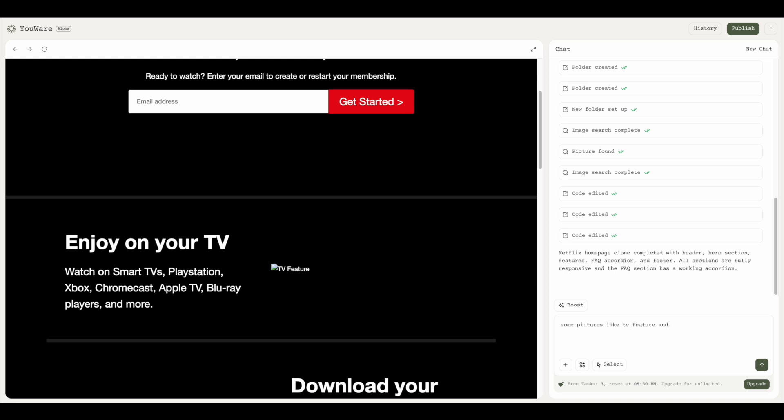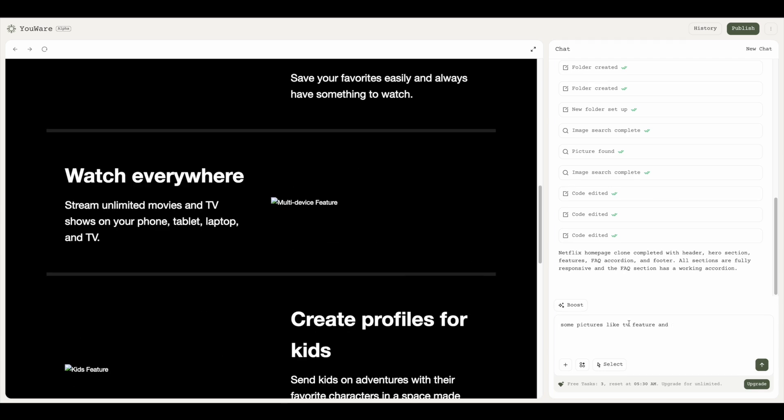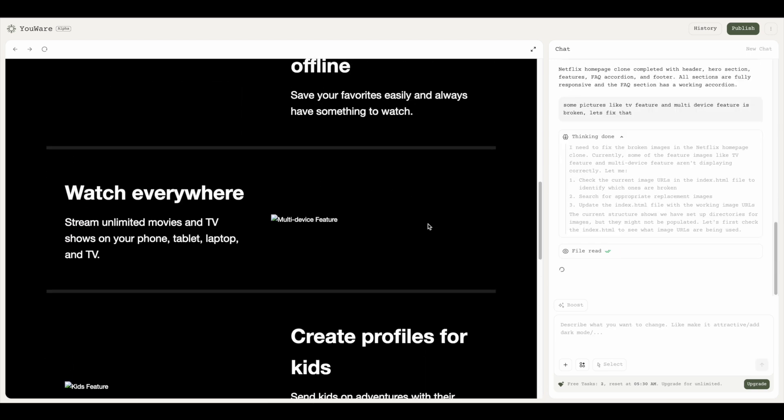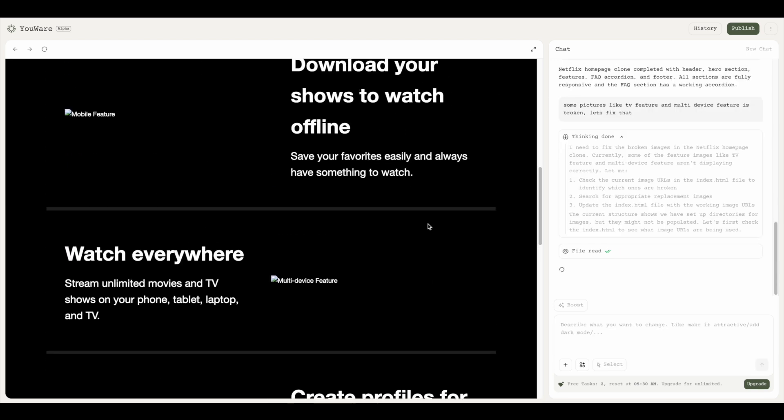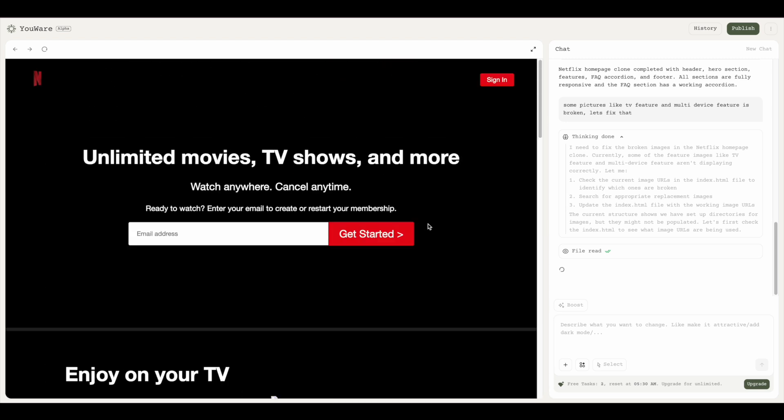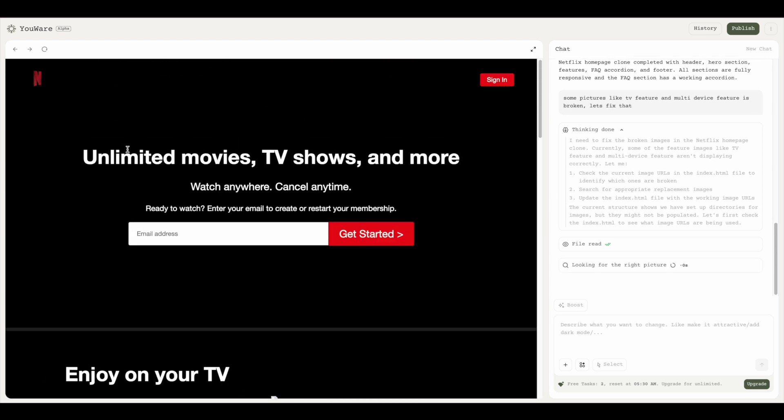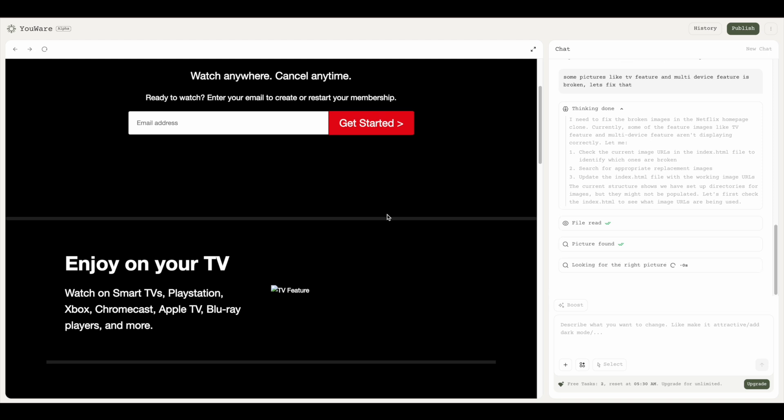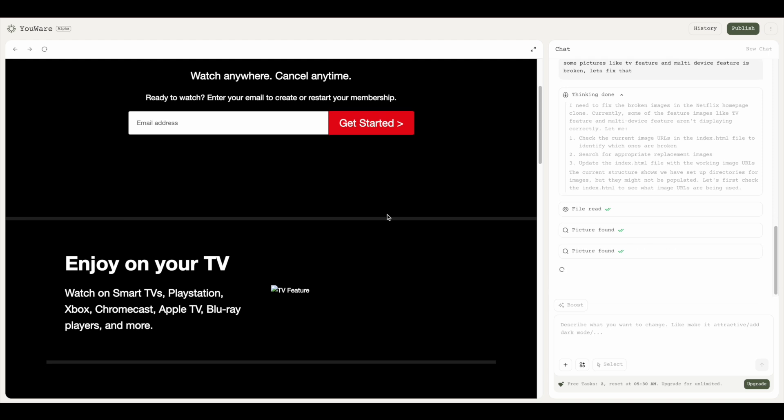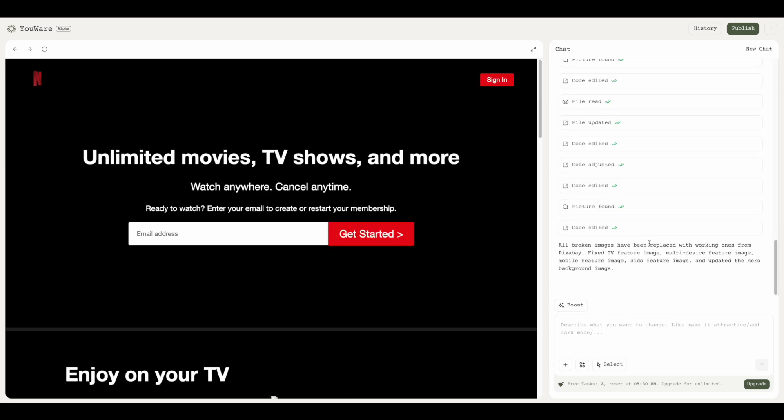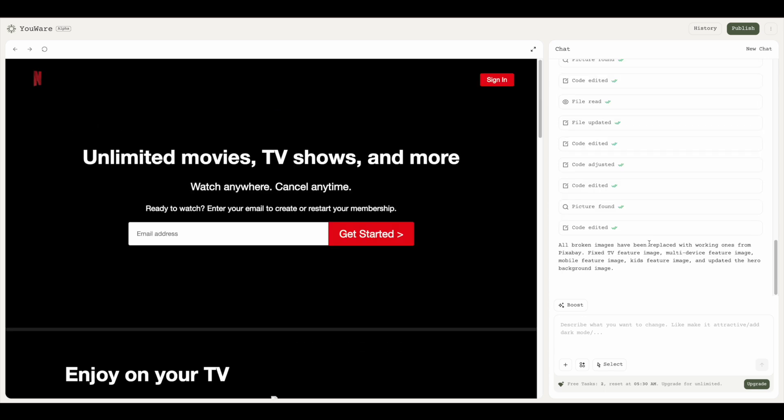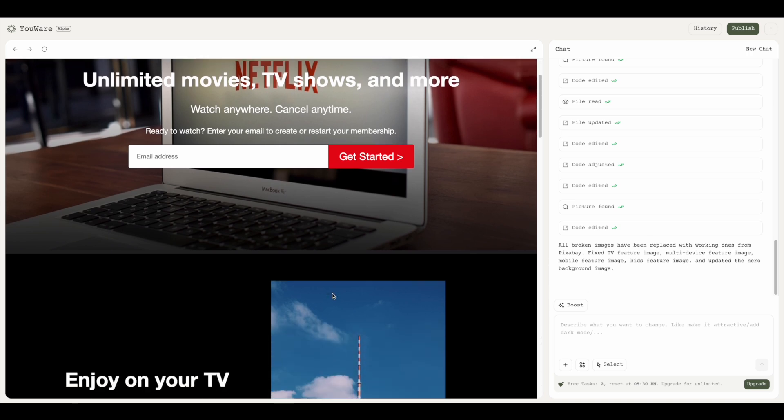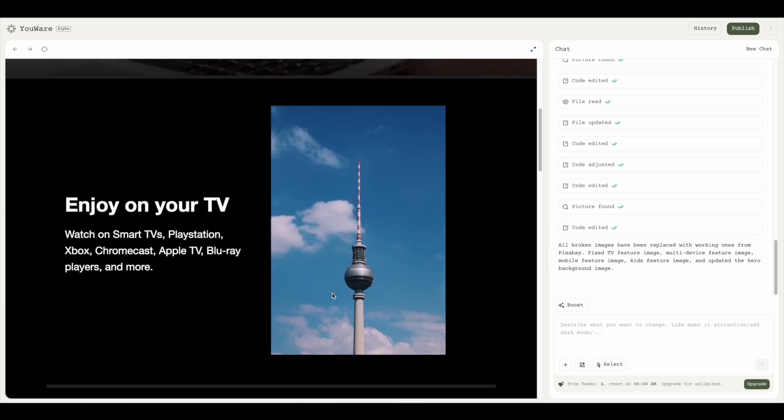I'm typing in the prompt: some pictures like TV feature and multi-device feature are broken, so please fix that. It's thinking about what it needs to fix. It's found the file where it needs to fix. I haven't given anything—it's able to generate the context, understand where it's found the right picture. It's editing that file and there we go, refresh, and we have all of our images.